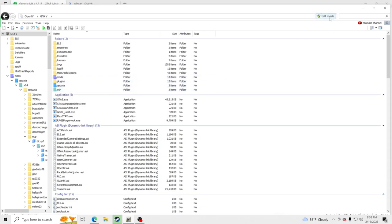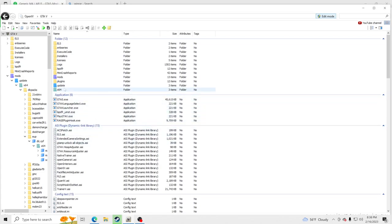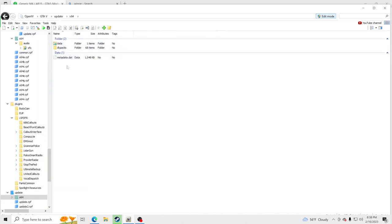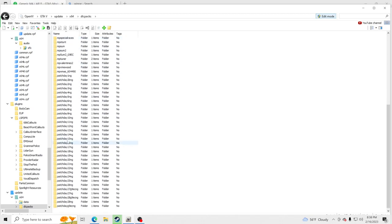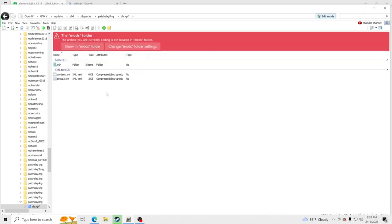For those of you that do have OpenIV, let's go ahead and get into it. You're going to go up here to the top, hit edit mode, and click yes. Now you're going to go to update, go inside the update folder, hit x64, go to DLC packs, and go down to where it says patch day 8. Click on patch day 8 and then click on dlc.rpf.